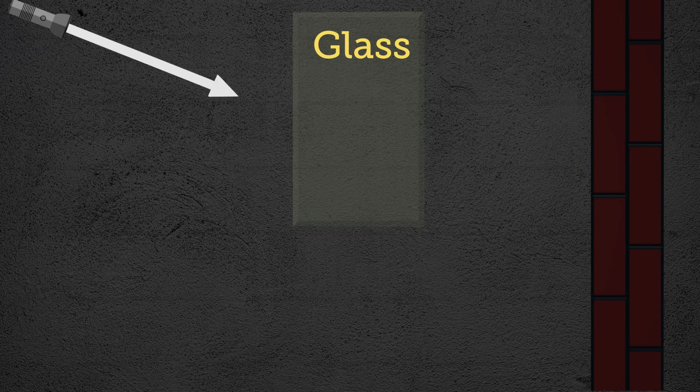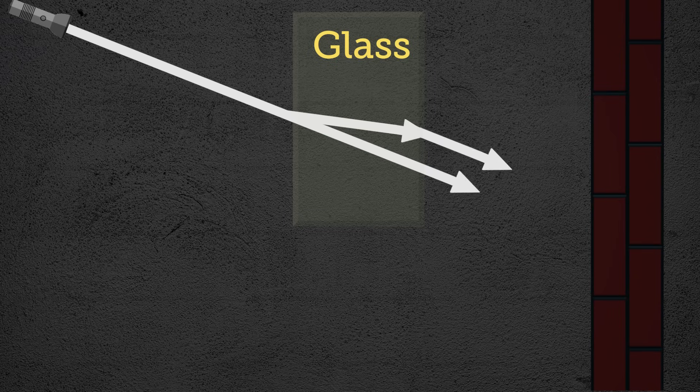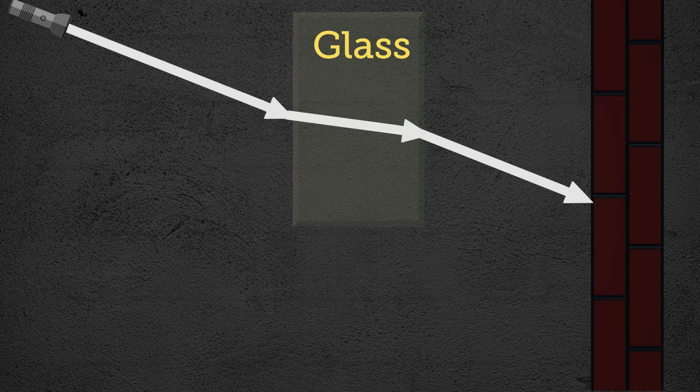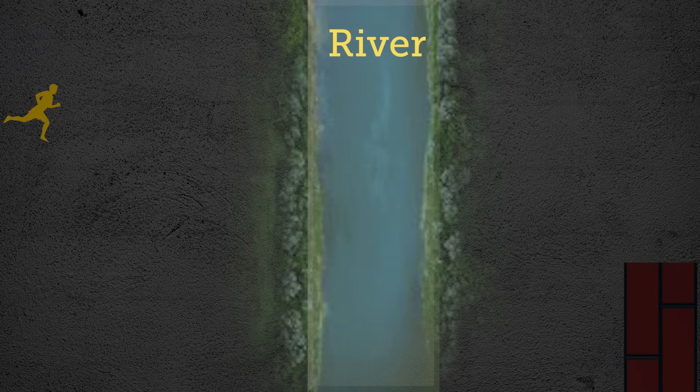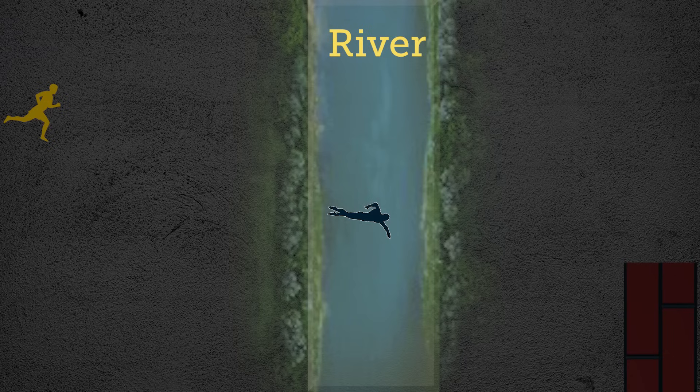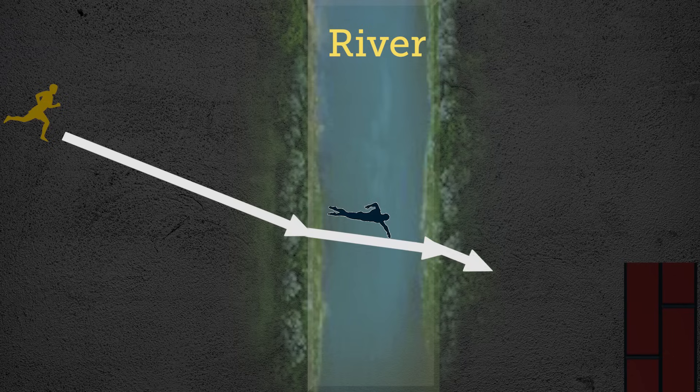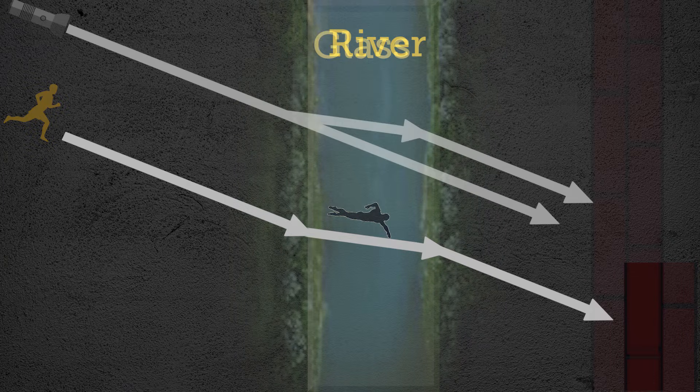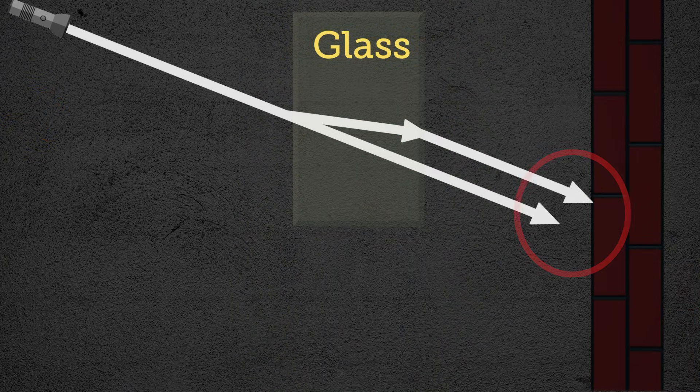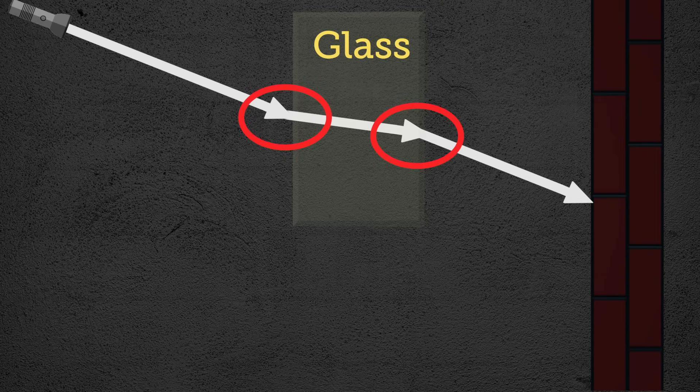See, now the ray can reach the wall faster due to this bending. It's just like this person who has to cross a river to reach his destination. Speed of swimming is less than speed of running. So, he can definitely find an optimum path like this to reach the destination in the shortest time. And that is what happens here. This is why light bends. And this bending is called refraction.